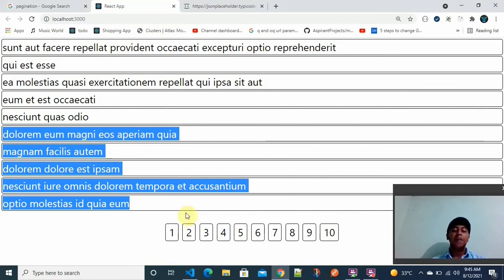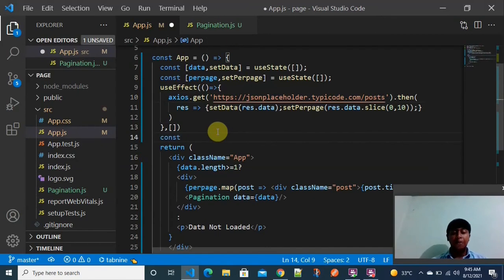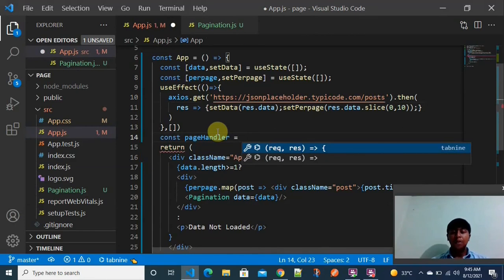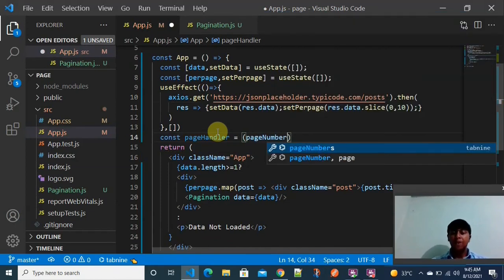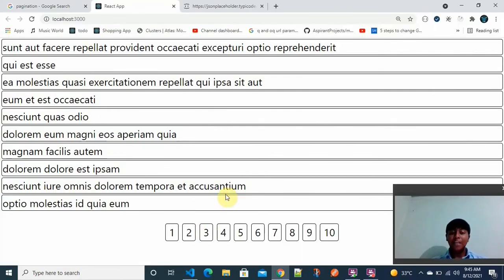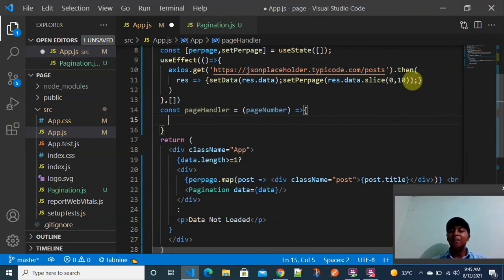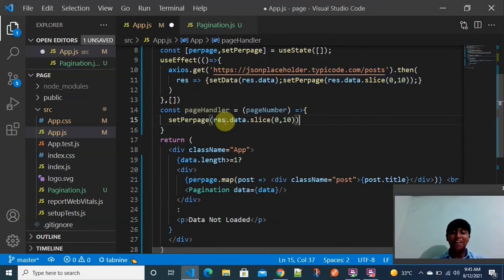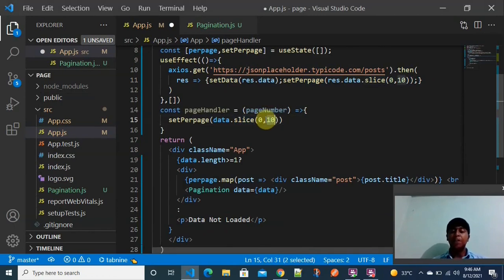Now the only remaining piece is making the content actually change when clicking on page 2 or page 3. I am creating a constant arrow function called pageHandler. This function receives a pageNumber argument. Inside it, I use setPerPage with a slice operation on data to reset the visible objects based on the selected page number.